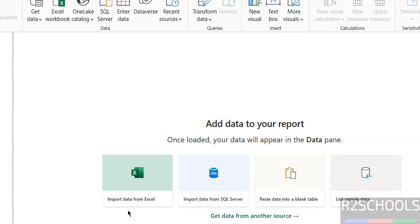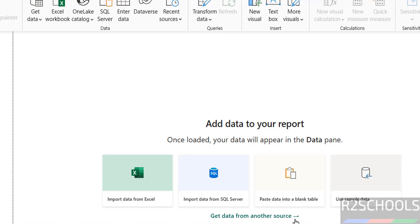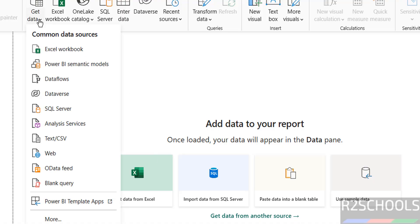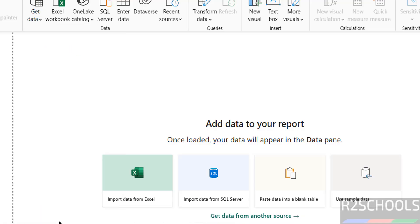Here on the Favorites, we have import data from Excel, SQL Server, Blank Table and use sample data. And here, get data from another source or click on get data then click on more.